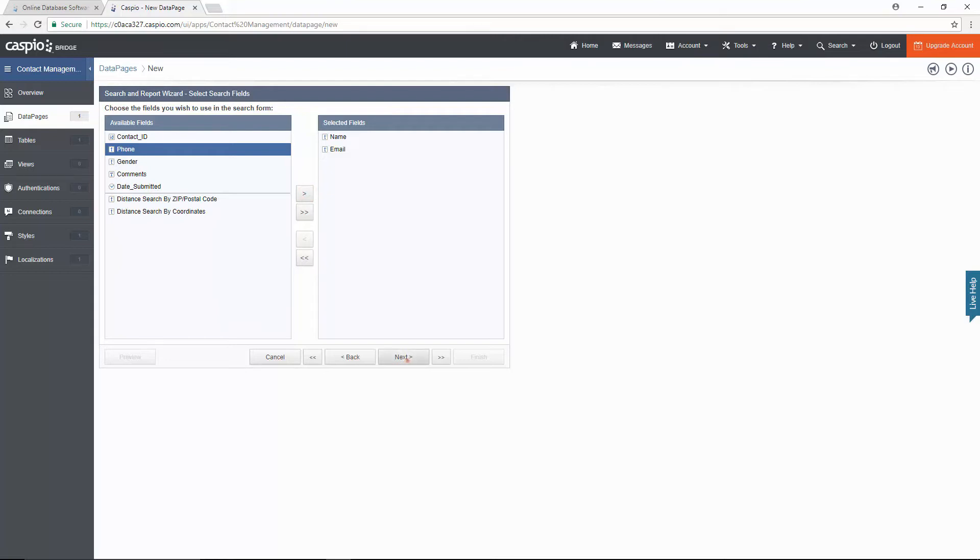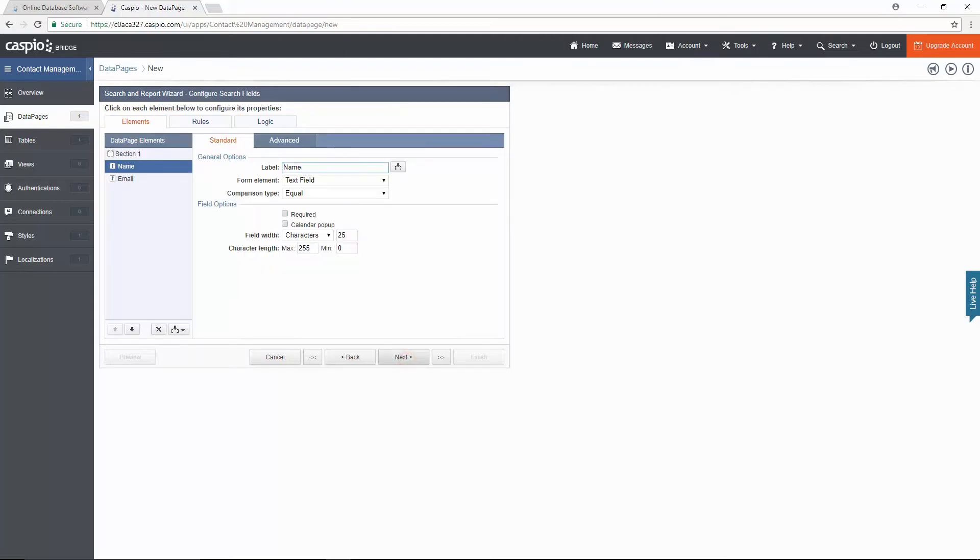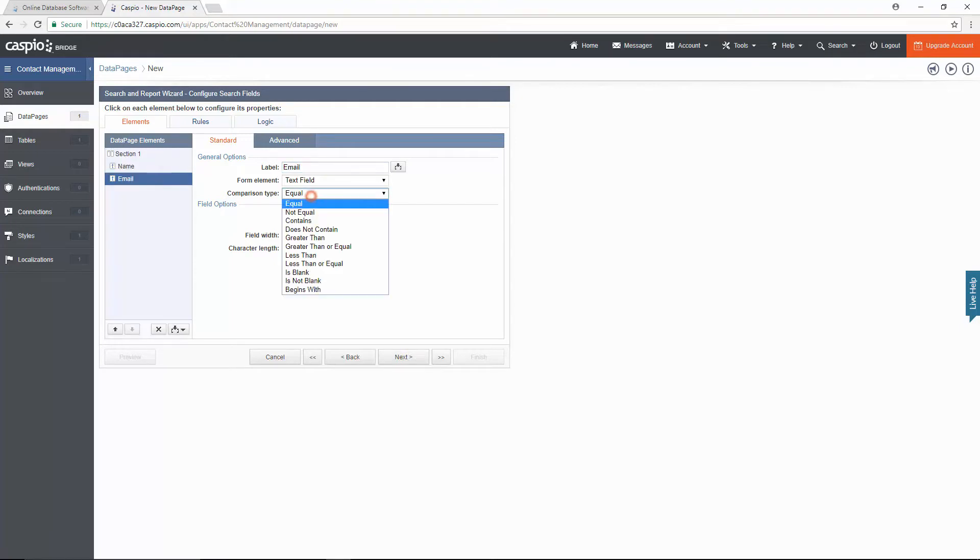On the next screen I will configure my search fields. To simplify my search I will choose contains comparison type for both the name and email so that I can return a broader results range.